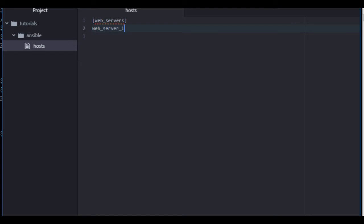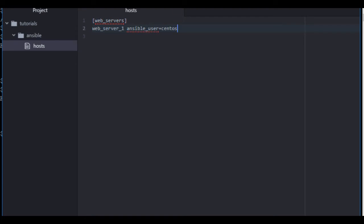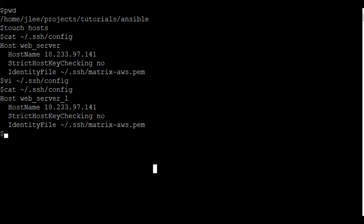Now, we need to define what user we're going to use to log into this server. And what I'm going to do is, next to the host, I can define a variable. In this case, the Ansible user is going to be CentOS. The AWS instances, the CentOS user is CentOS.